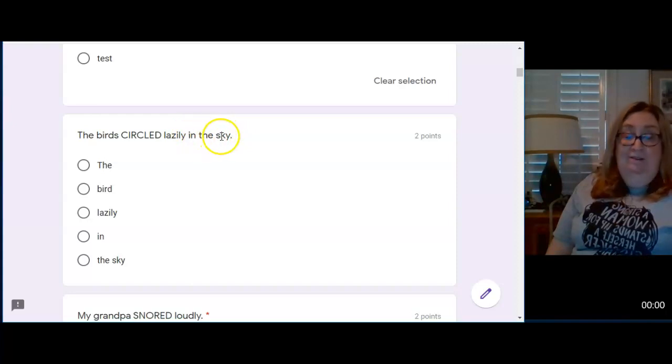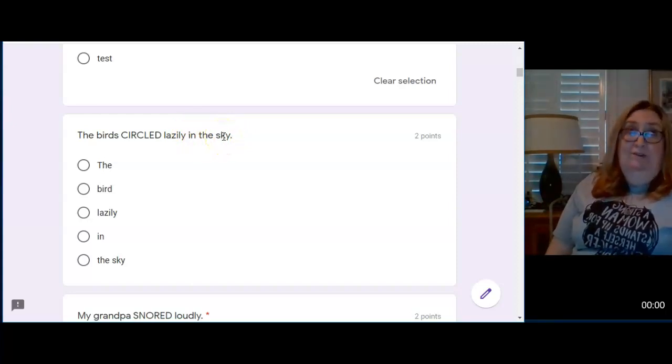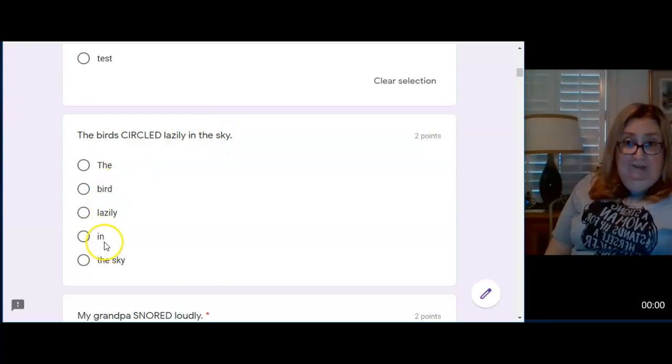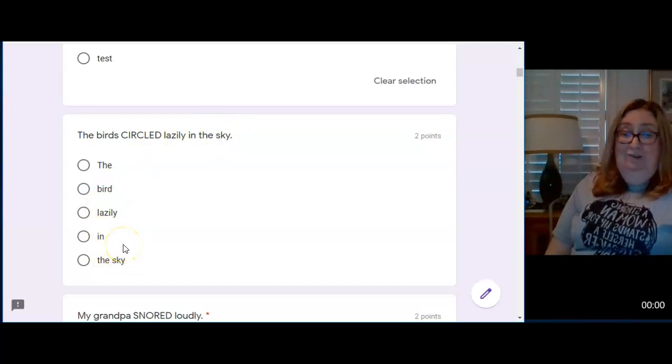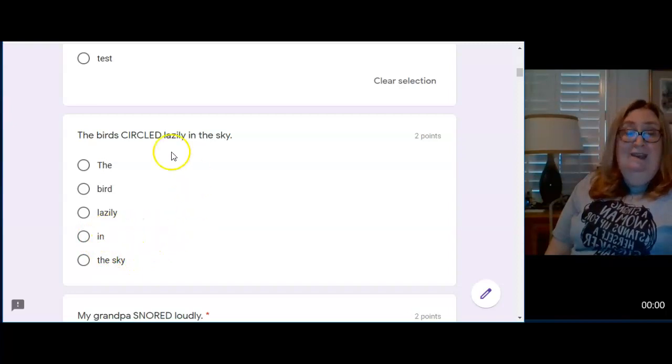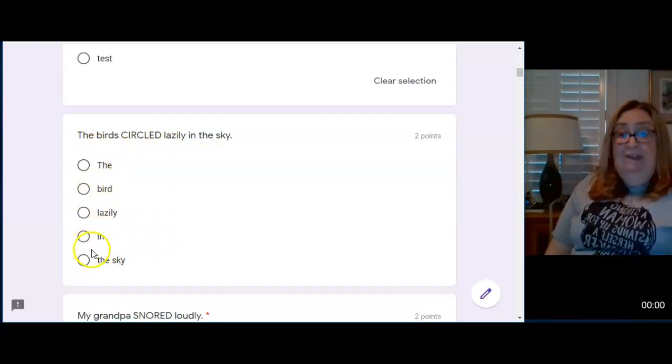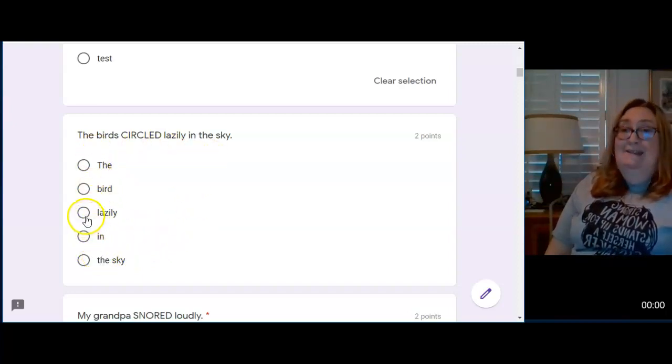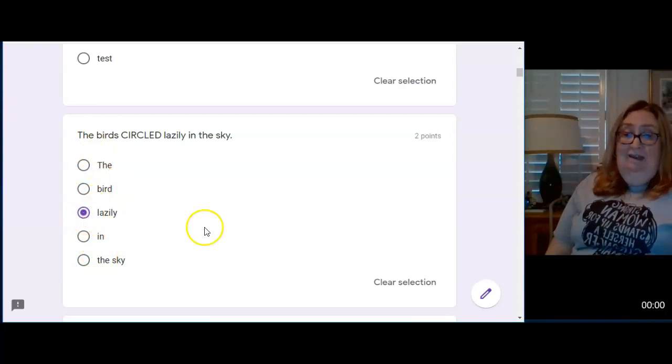And it has to work all together to answer the question, where did the birds circle? And if you'll notice in your answer choices, they're not together. And you can only choose one. So the only adverb that works that's listed here as a complete adverb is lazily.